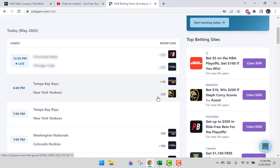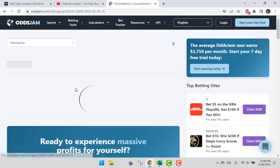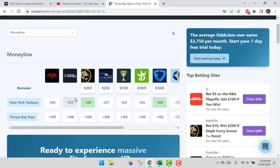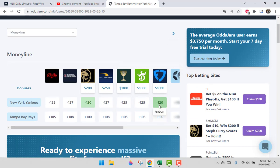It thinks that the Yankees are about minus 120 on average. There's different sports books, right? So you can get them. So one of the best places to get them, apparently, is FanDuel.